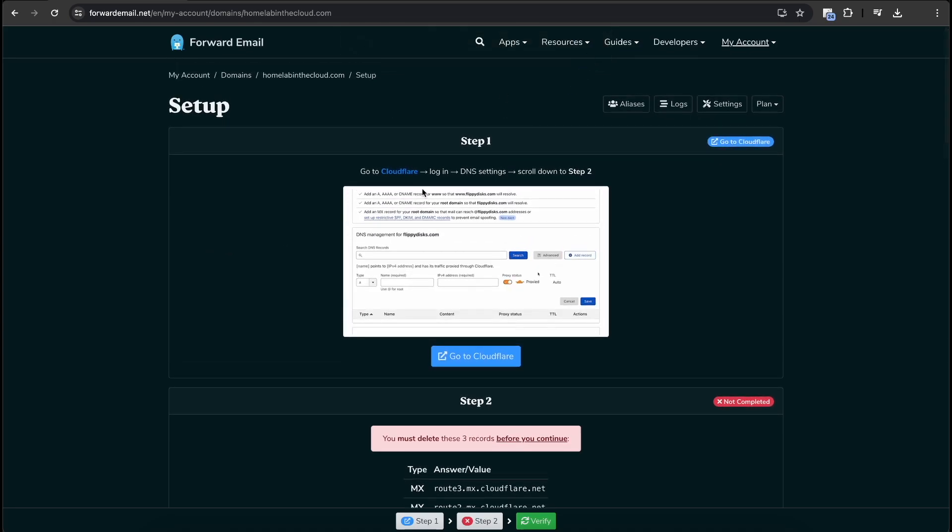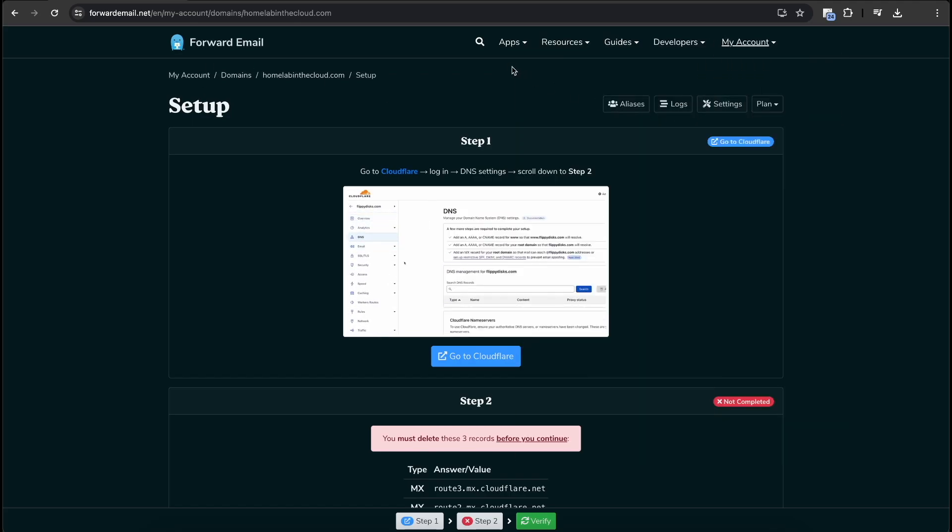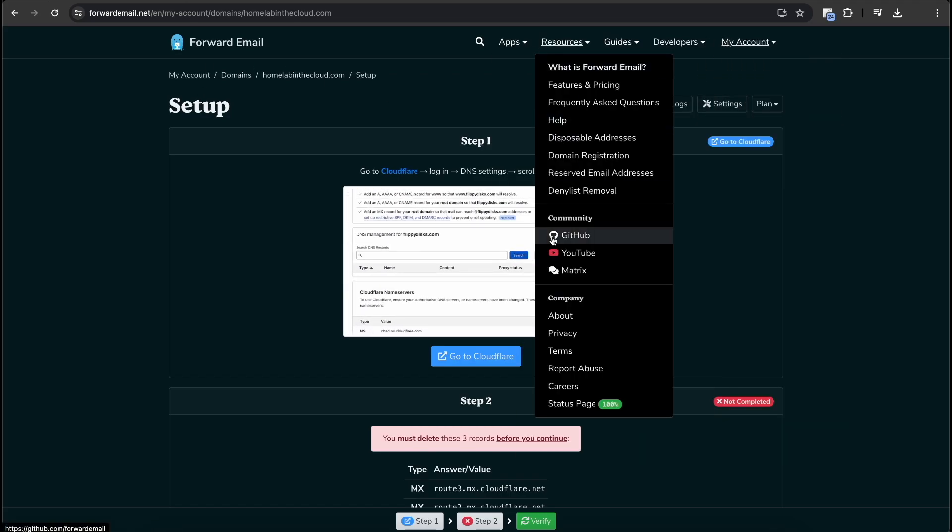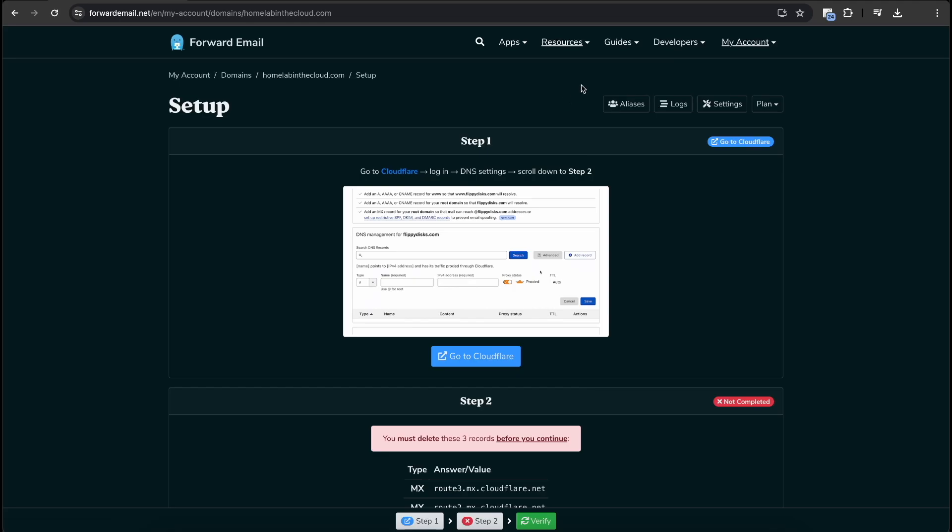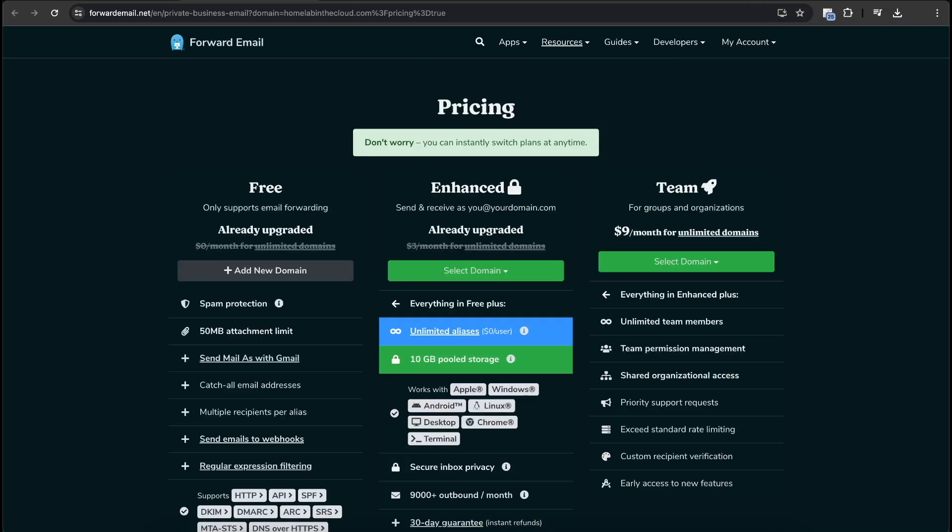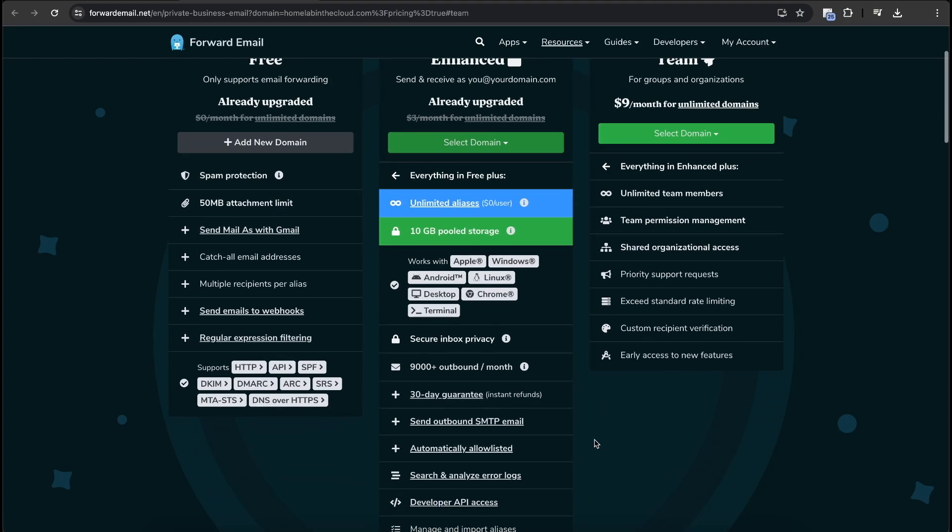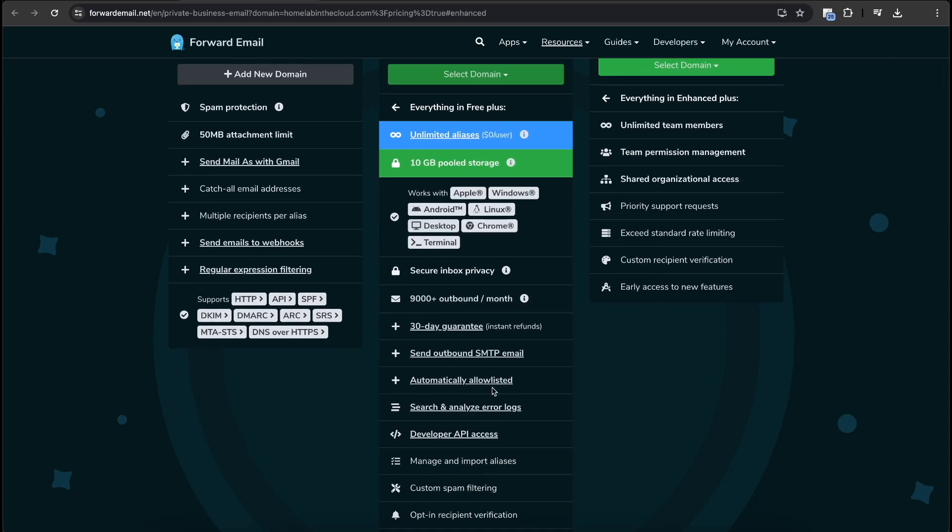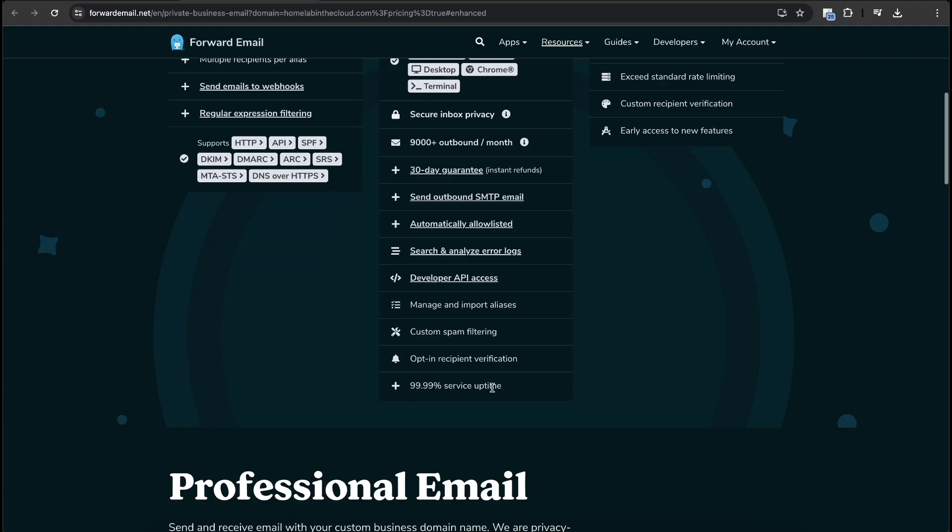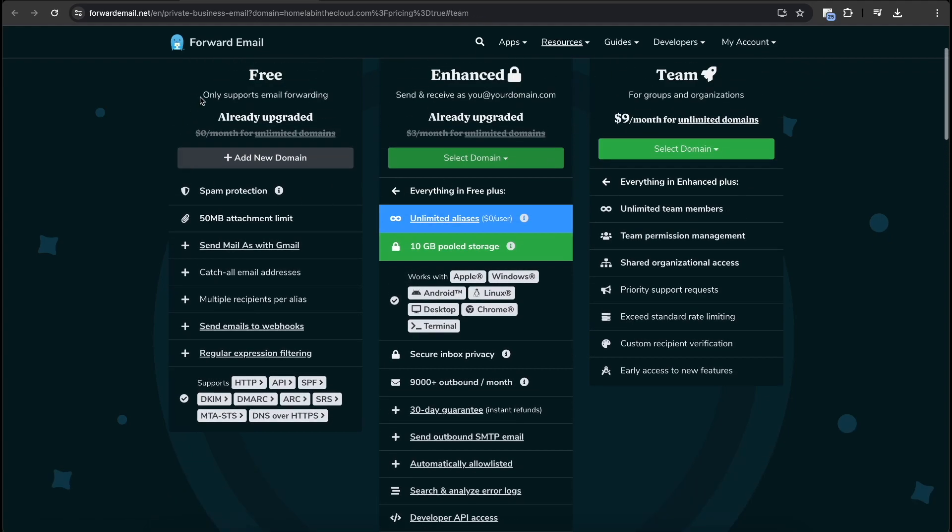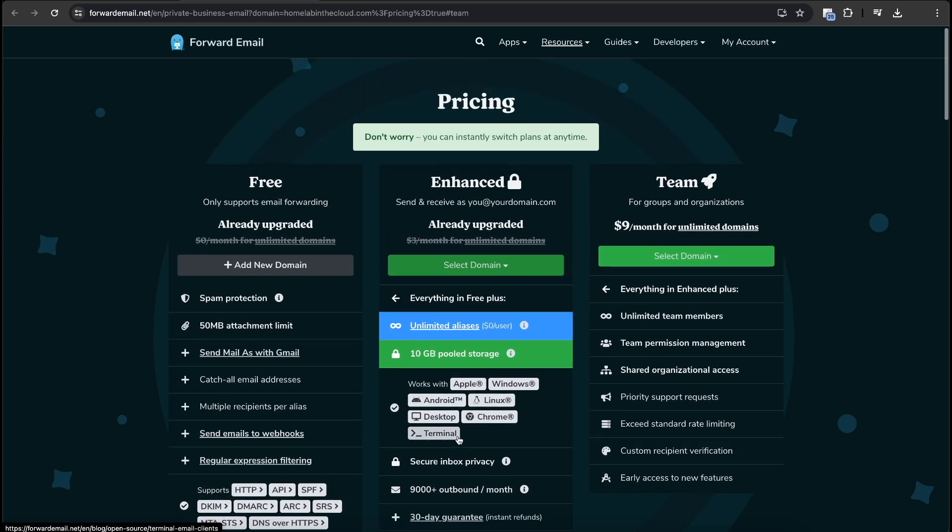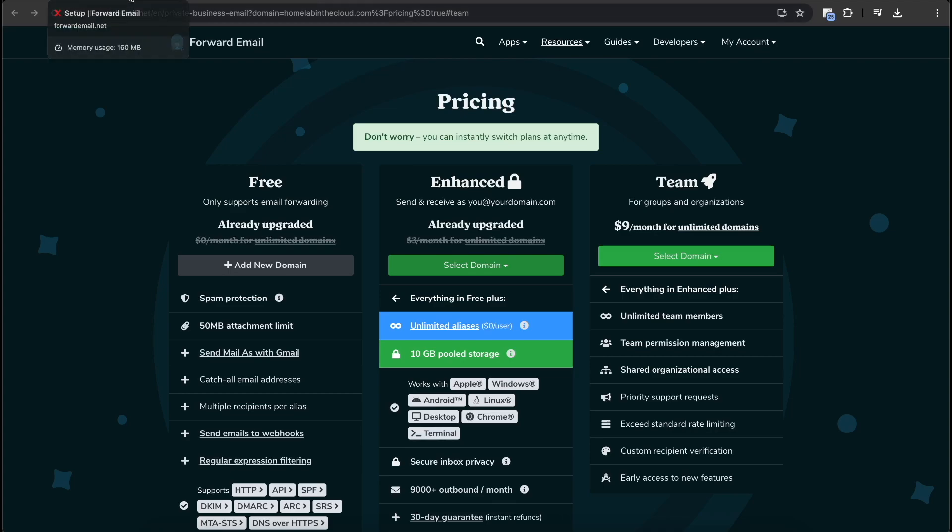So we are on the setup page for Forward Email. I do want to mention though that I did pay for their paid plan. If we go to features and pricing over here, we go down. I paid for the enhanced plan because I wanted the 10 gigabytes of pooled storage, unlimited aliases, unlimited domains, and that kind of thing. So that is something to keep in mind. You can do a lot in their free plan, but I do think that their paid plan is a lot nicer. And I do like to support websites like this that are kind of a smaller business that provide these kinds of amazing features. They have great support. I've emailed their support a few times and it has been wonderful.